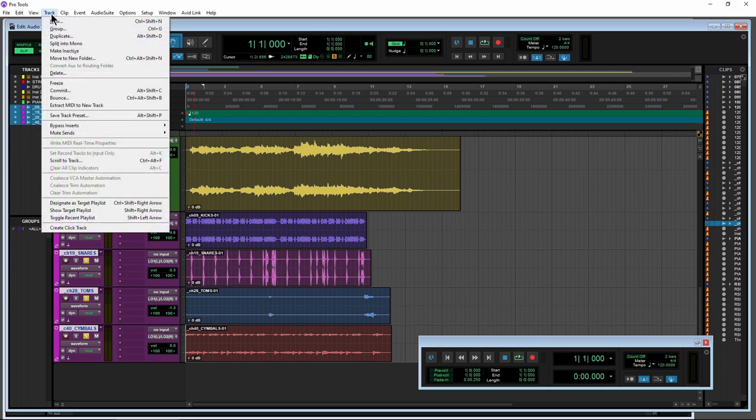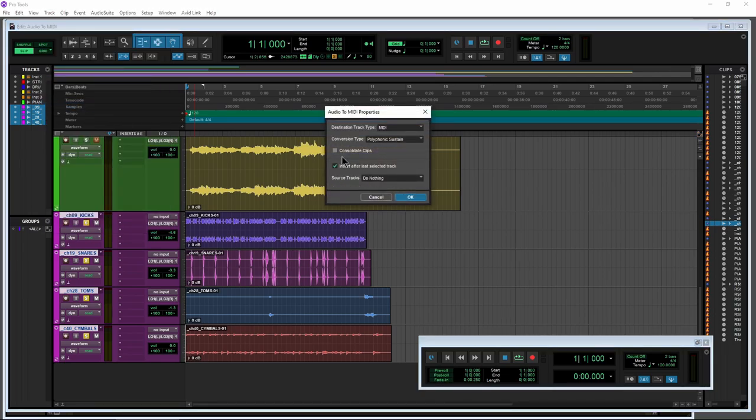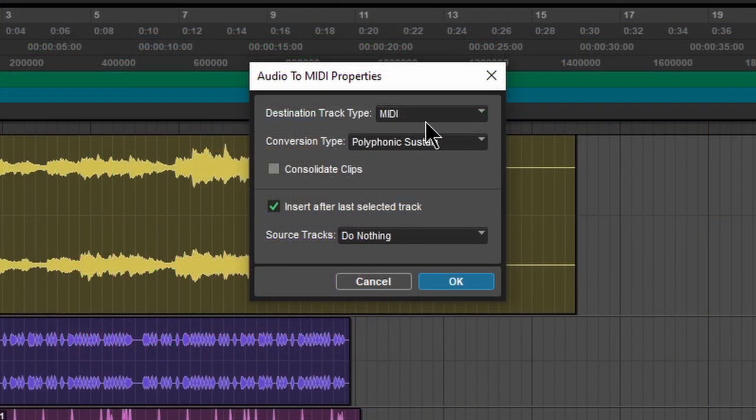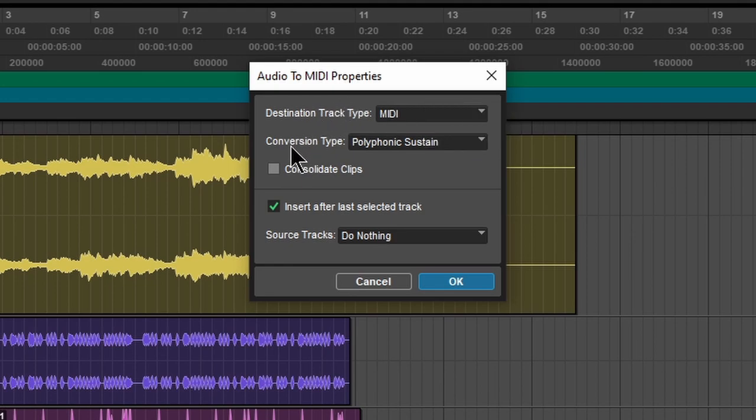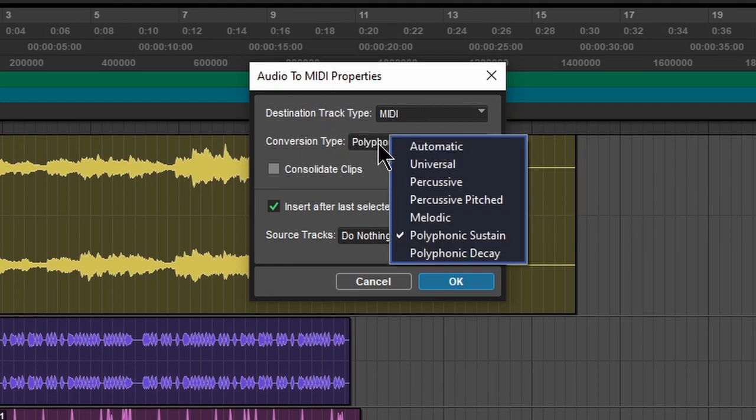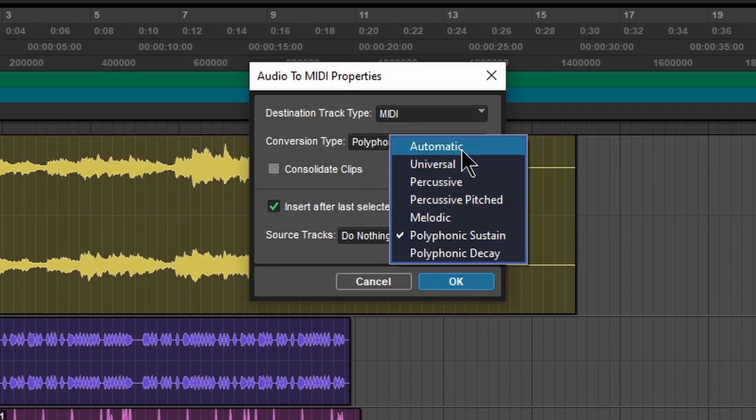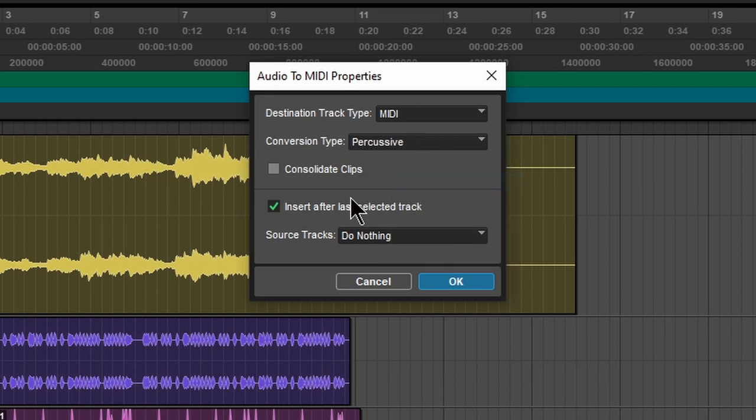Let's go to Track and now we'll do Extract MIDI to New Track. So destination track type, it can be MIDI tracks or it can create instrument tracks for us. Let's just say MIDI. And conversion type, probably percussive, maybe percussive pitched, try universal, try automatic, just try different things. We're going to go with percussive.